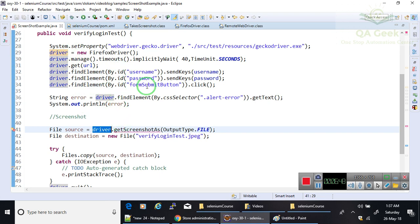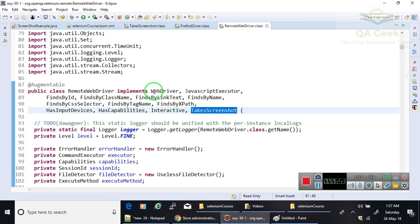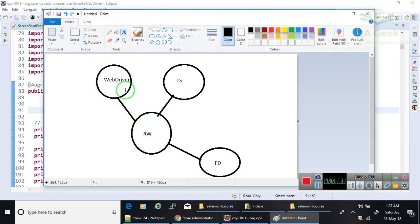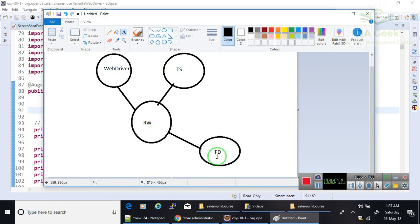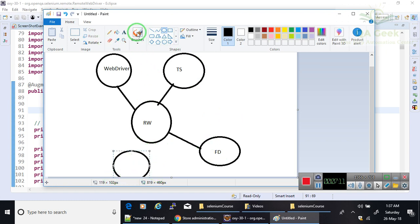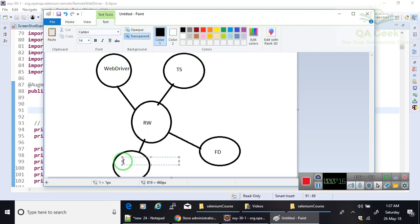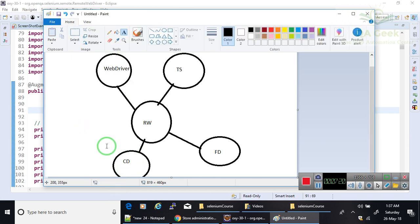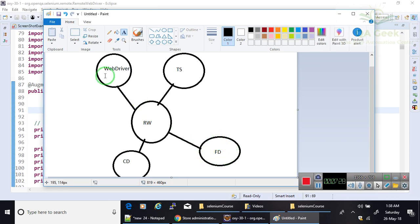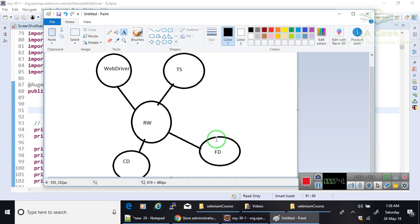How it works is, if you see RemoteWebDriver implements WebDriver and TakeScreenshot. This is the class which includes WebDriver and TakeScreenshot. When I have an object of this class with this reference, I am not able to call the methods inside this interface. So what I need to do is I need to create another reference with this and then I can typecast this object to this reference so that I can call the methods inside TakeScreenshot.